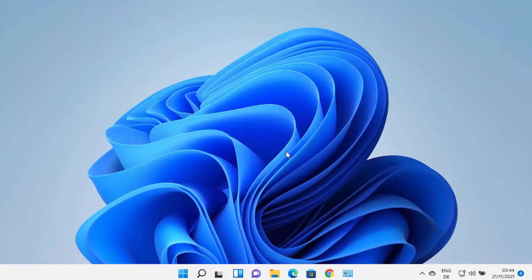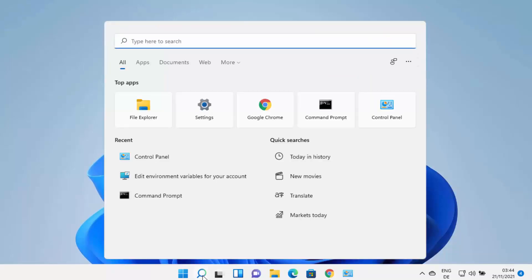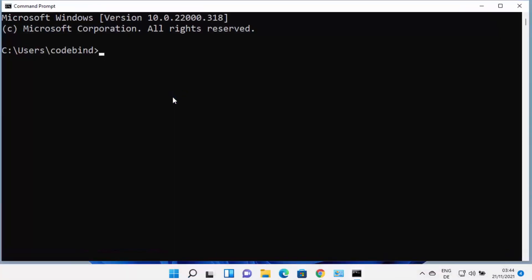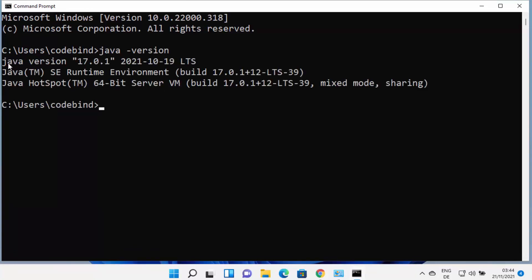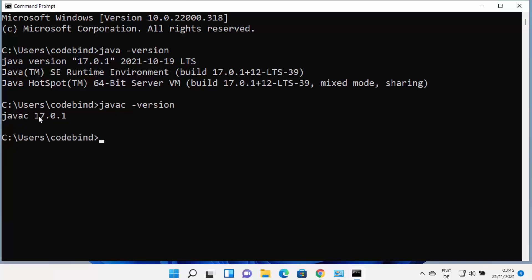Now that Java is installed and environment variables are set, you can use Java on the command line. Open Command Prompt by typing cmd. Type 'java -version' and it will show the installed version — in my case, Java version 17.0.1. To check the compiler, type 'javac -version' and you'll see the same version, confirming javac is also available.